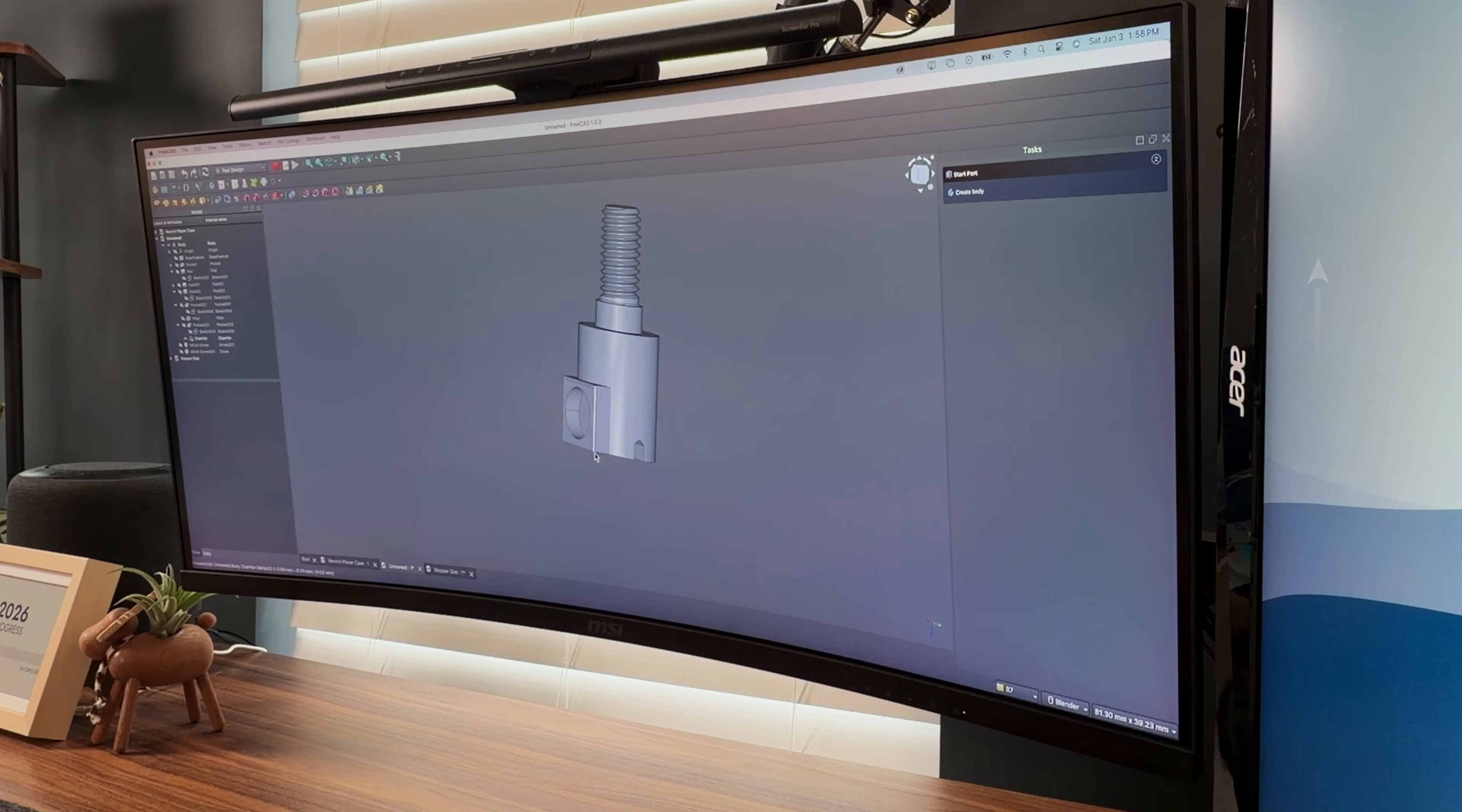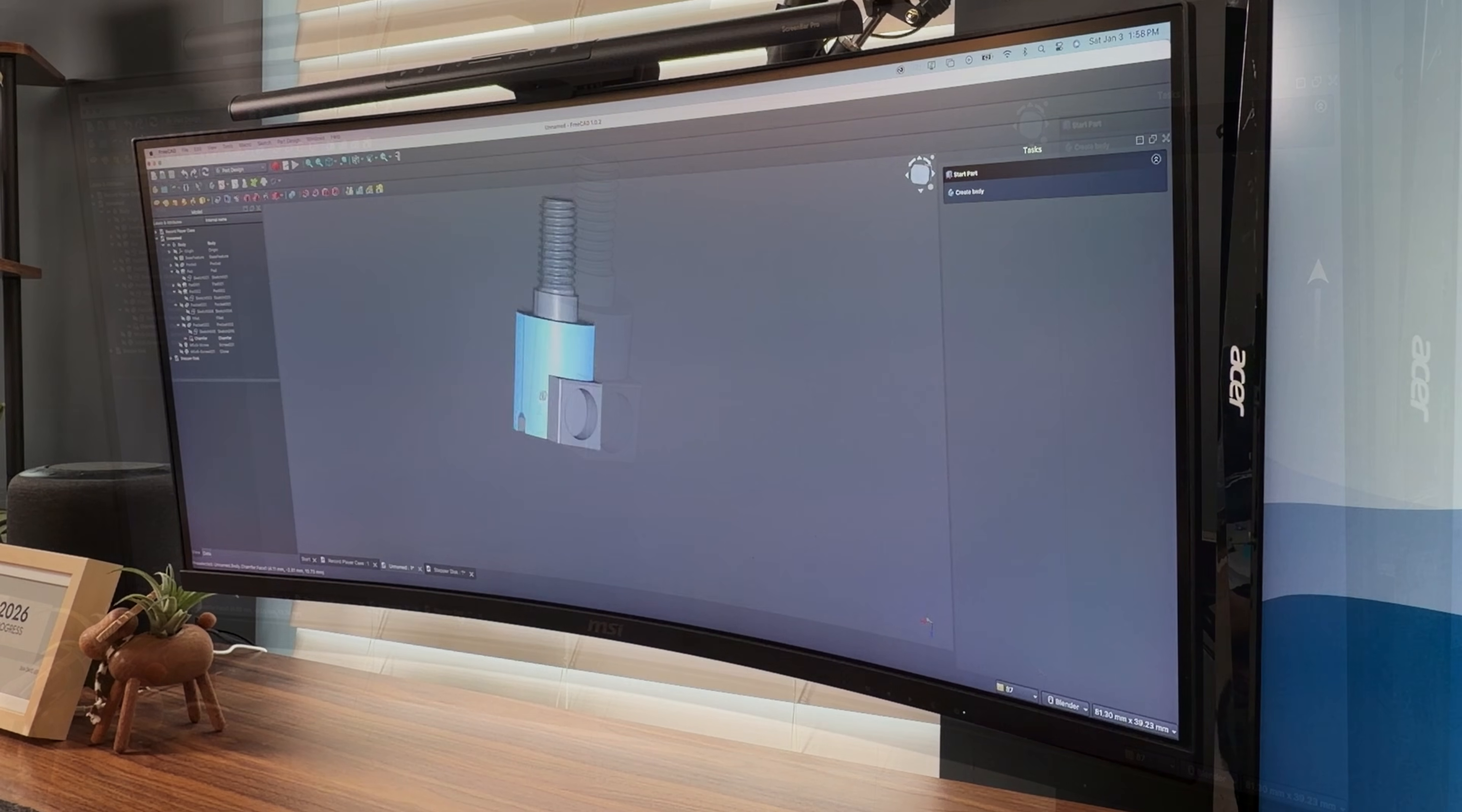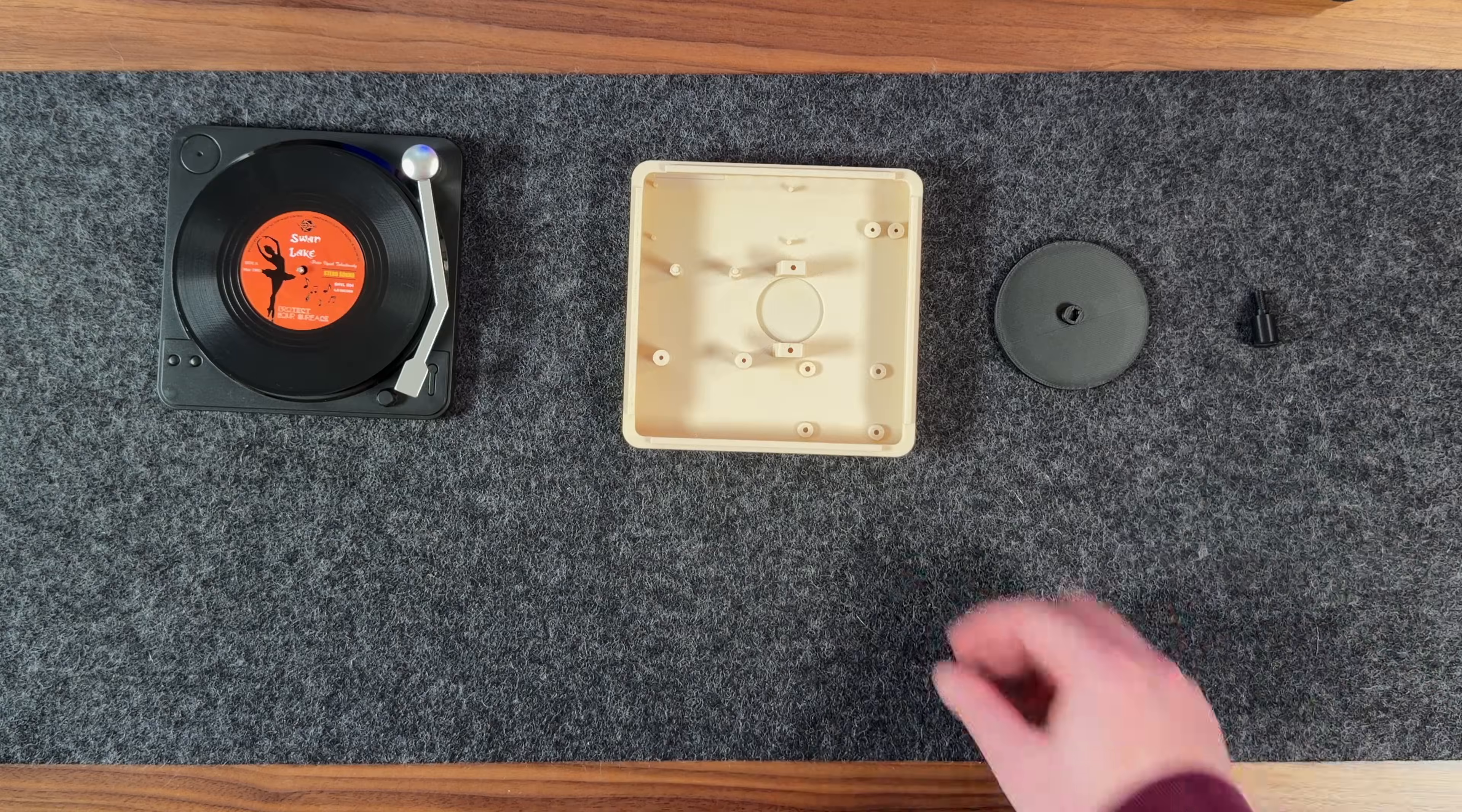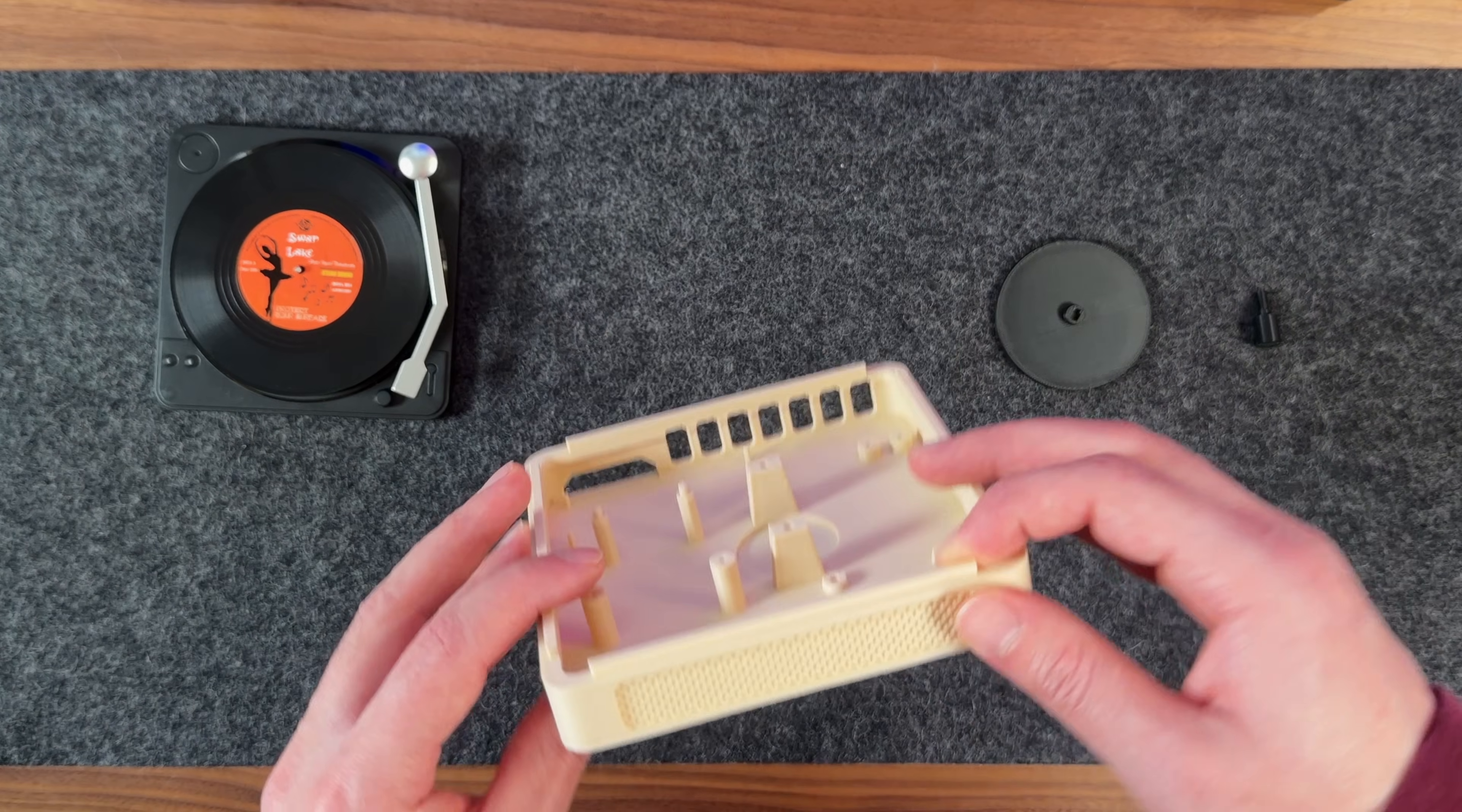I also designed a small magnet holder that replaces the screw on the tonearm, along with a platter that sits on the stepper motor shaft to spin the records. And after going through a couple of iterations, here are the final printed parts.